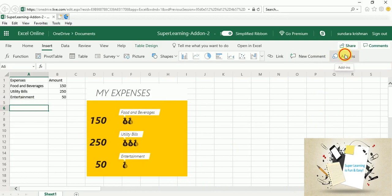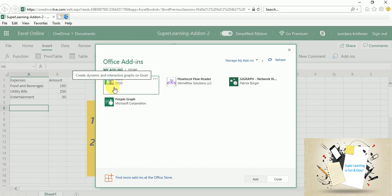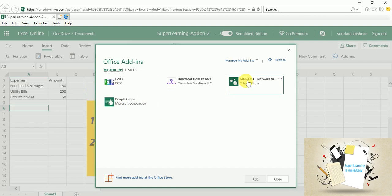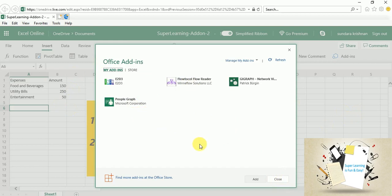So in one of my previous sessions I have shown you the E2D3, how to create an interactive graph. So this is one of such a feature. And I hope we also looked at the network vision flow protocol. These are some of the add-ins that I have added to my add-in store and then I am using it for my regular usage.